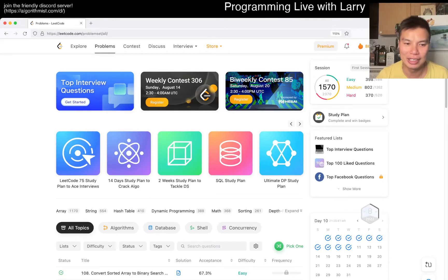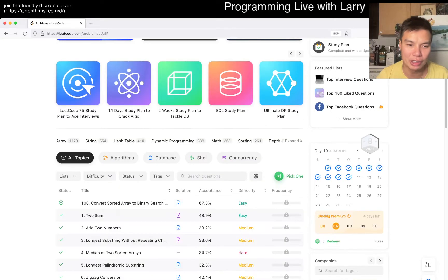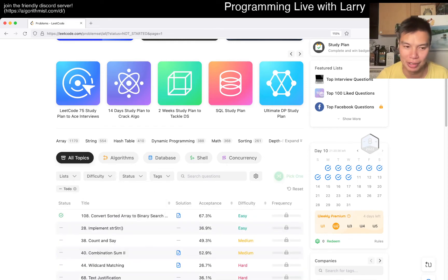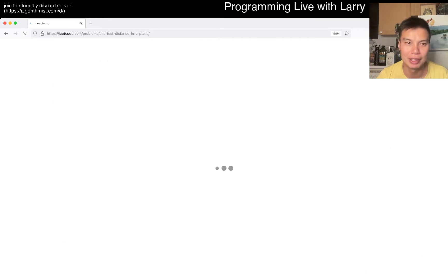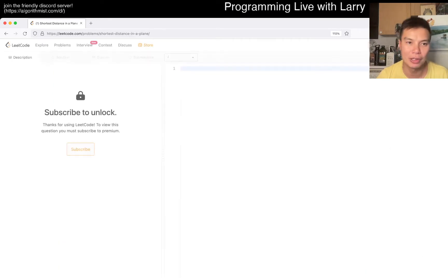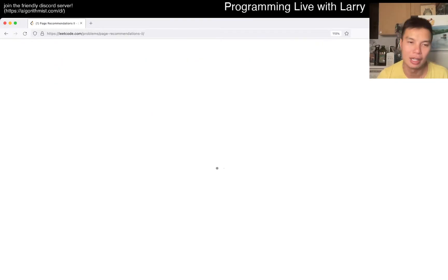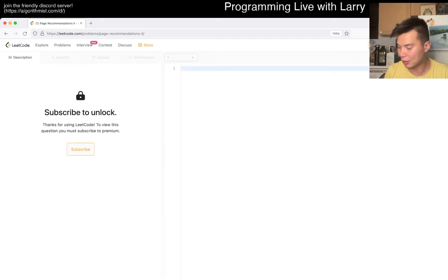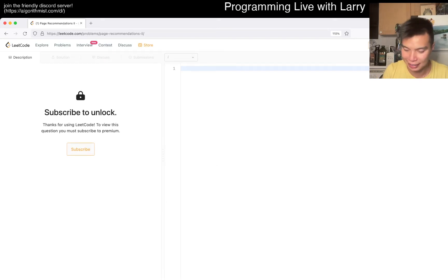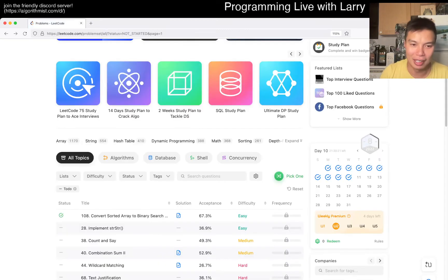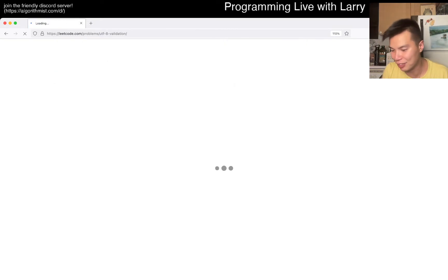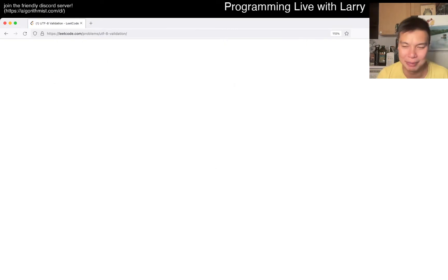Hey everybody, this is Larry doing a bonus question. Let's find one we haven't done yet that's hopefully not premium because I'm too cheap. Hit the like button and subscribe button, join me on Discord. This is a bonus thing and some days I feel a little weak about doing it, so if you want to do it with me, let's keep this up.